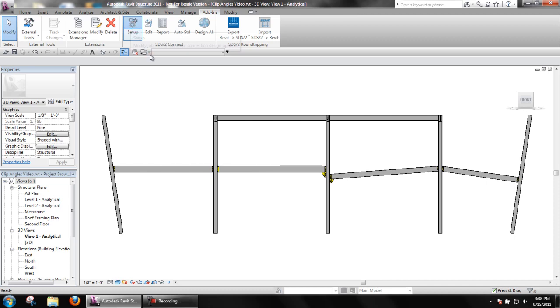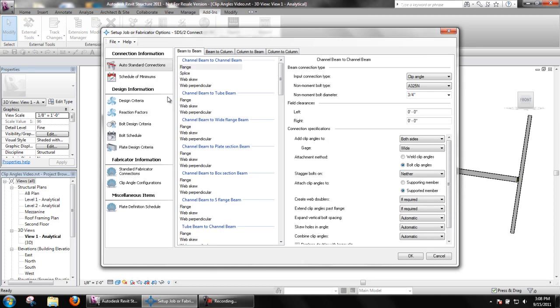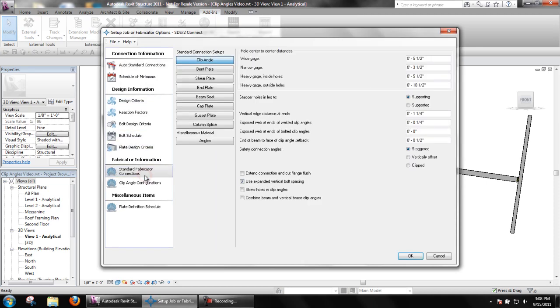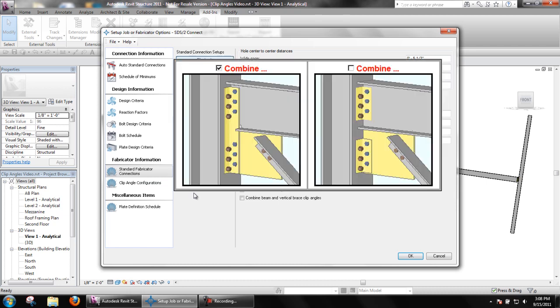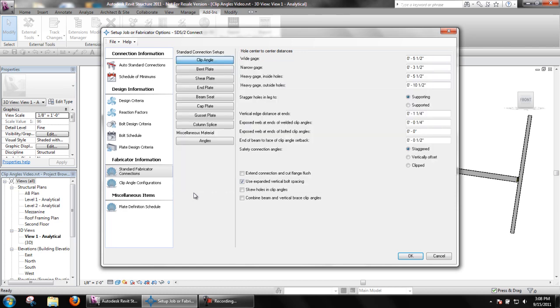Again, back in setup. The option to combine beam and vertical brace clip angles will cope the beam flange and extend the clip angles to connect the brace gusset plate in a beam column brace connection.